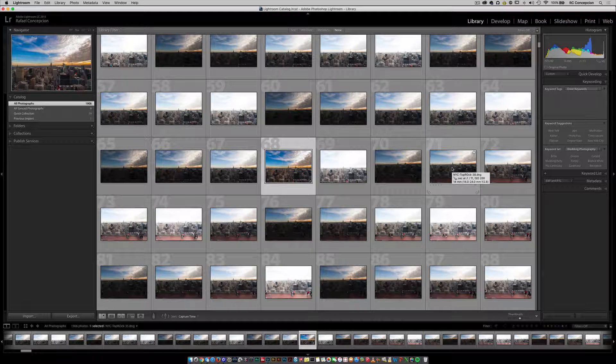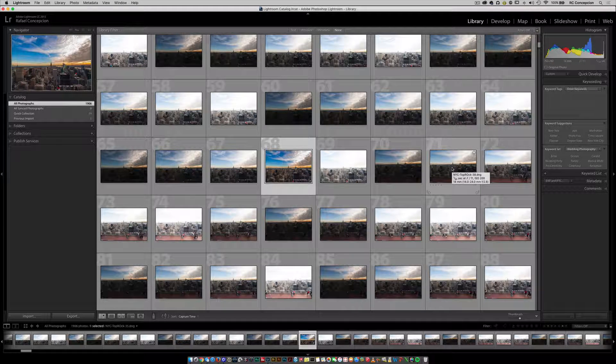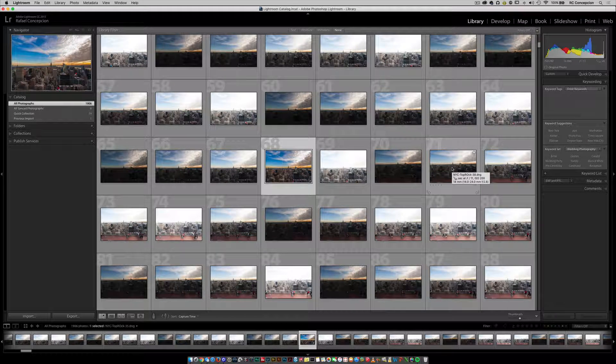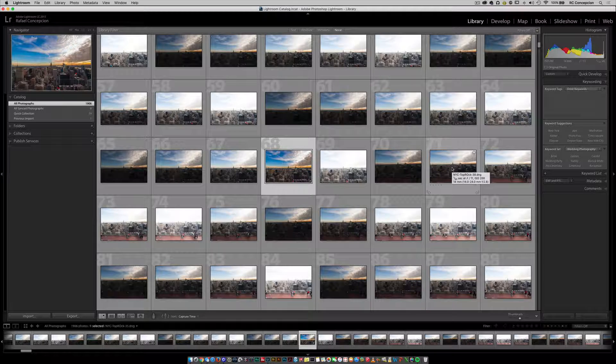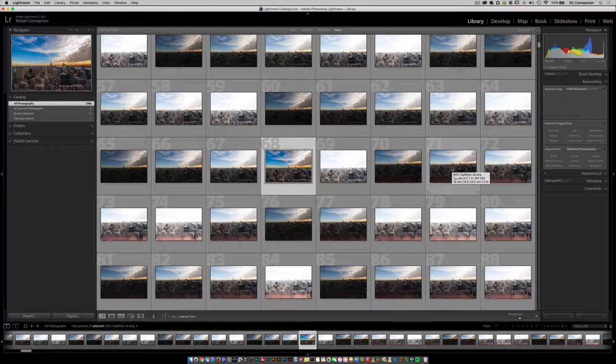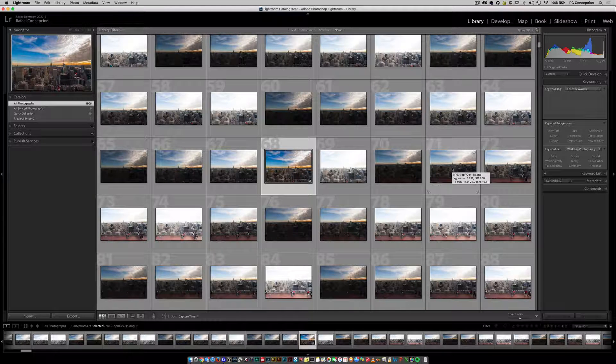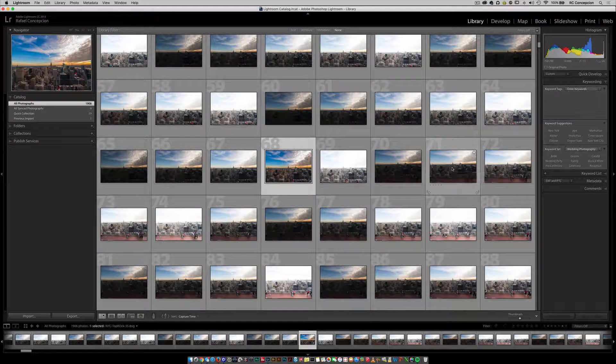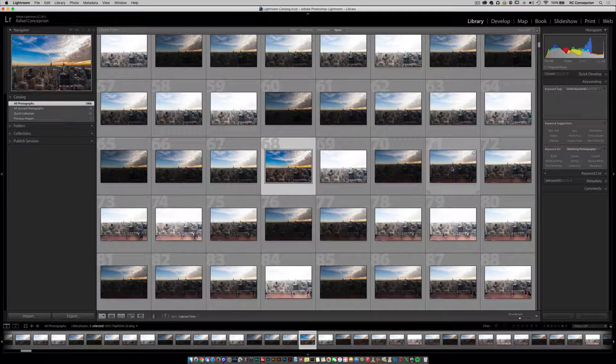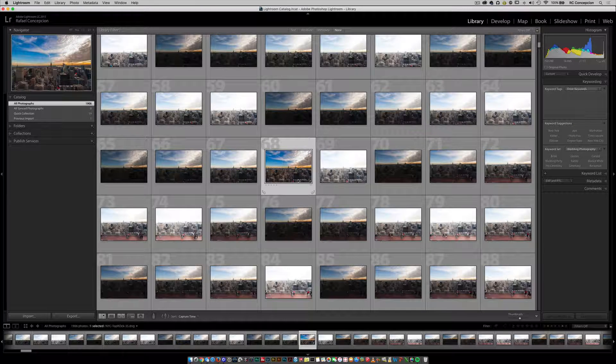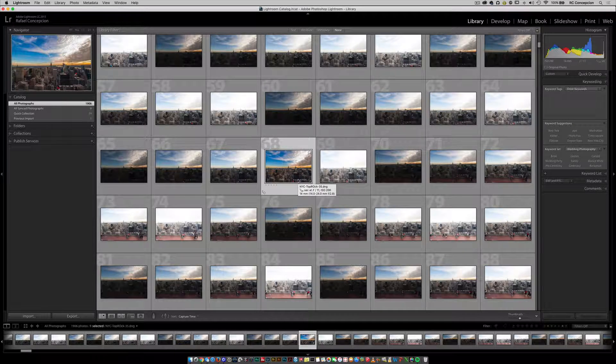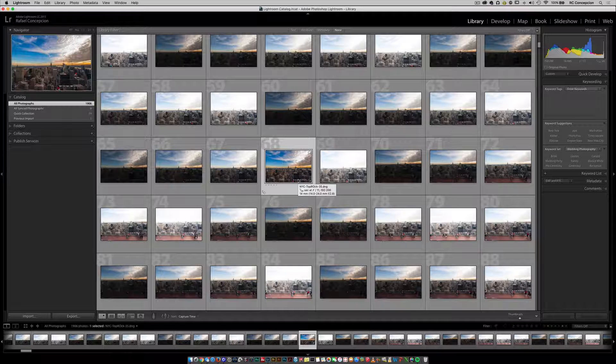Hey everybody, RC here. I want to give you guys a couple quick tips on using flags, making selections, and working with color ratings inside of Lightroom. Now, the easiest way to remember how we work with this - I have one picture here and there are three different types of flags you can use.